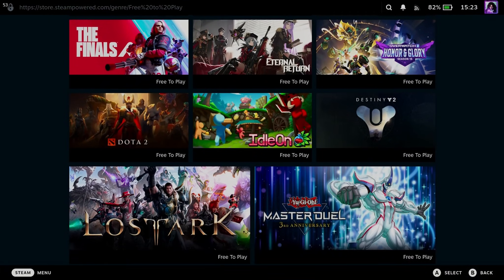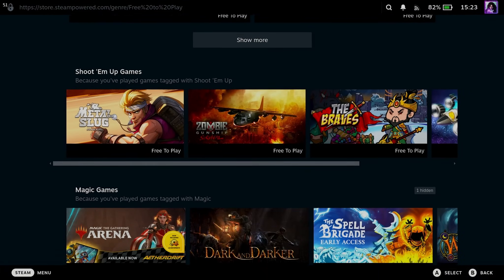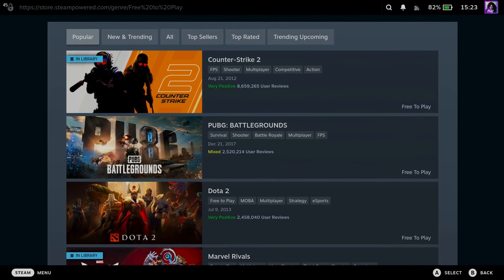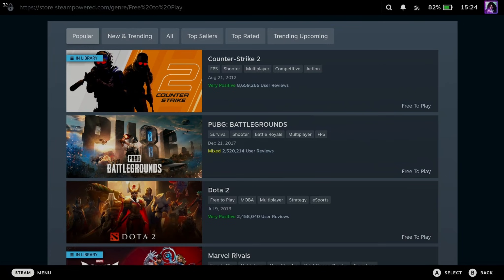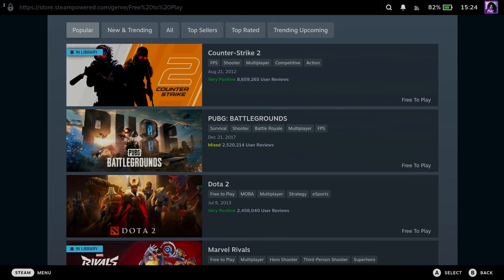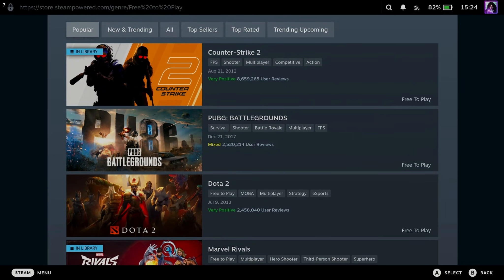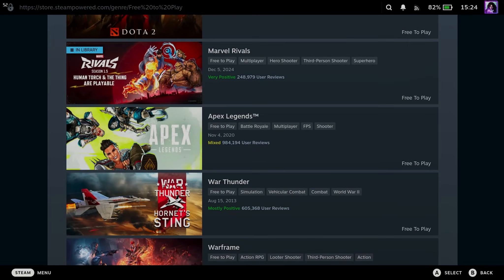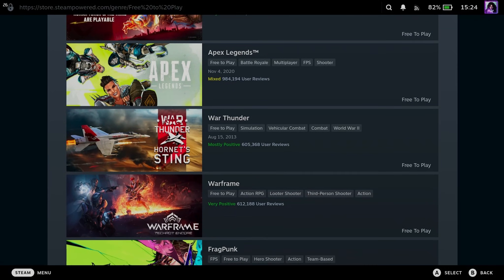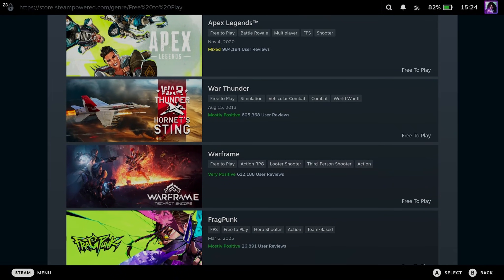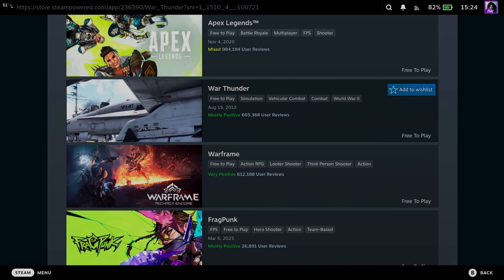Now what I recommend you do is scroll down to the bottom because this is where you're going to be able to find these different tabs for the most popular games, as well as top sellers, top rated, and more. So find the game that you want to play. And once you've found one, you can simply tap on it.